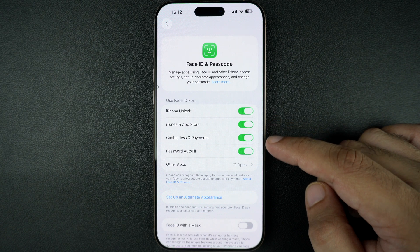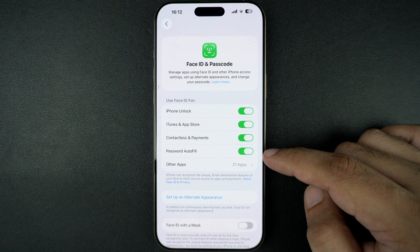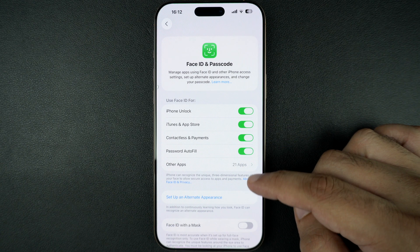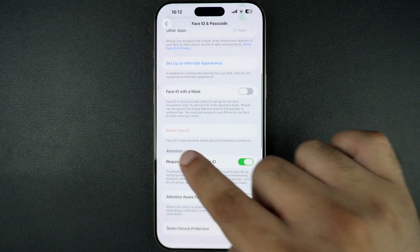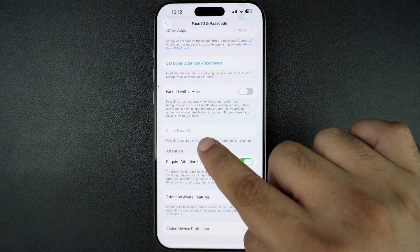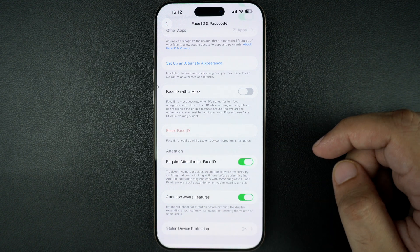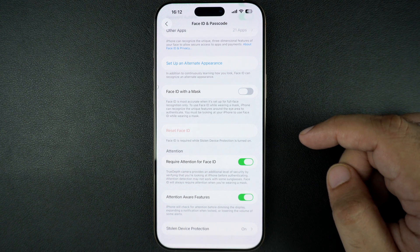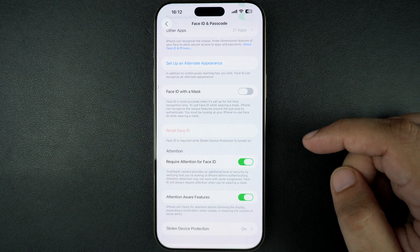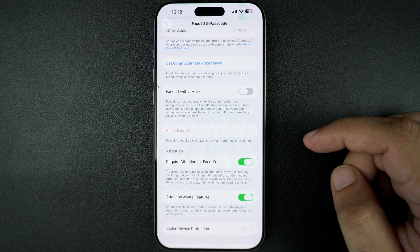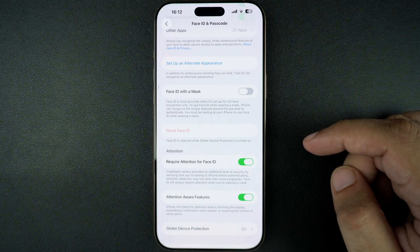If you want to turn off Face ID entirely, scroll down and tap Reset Face ID. This will erase your saved face data and disable Face ID on your device. From now on, your iPhone will only use your passcode to unlock and authenticate.